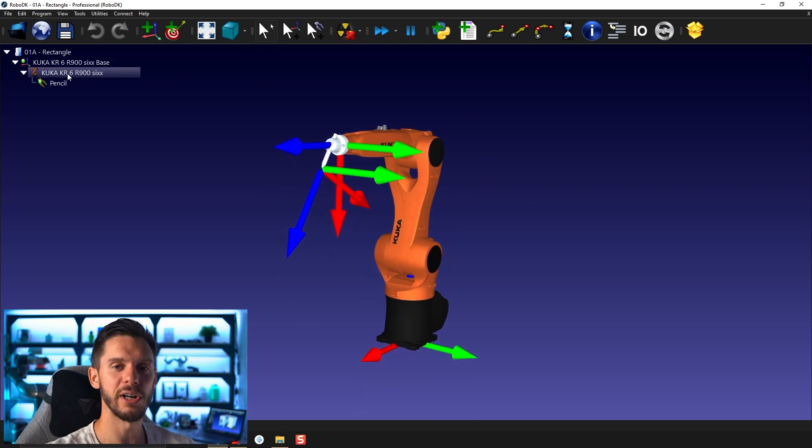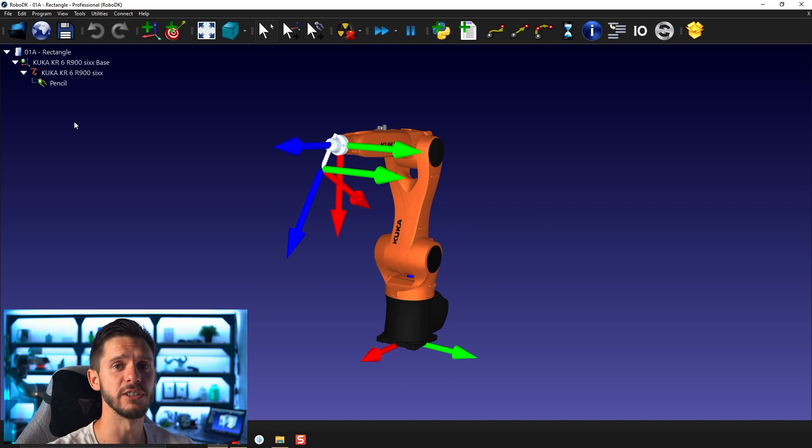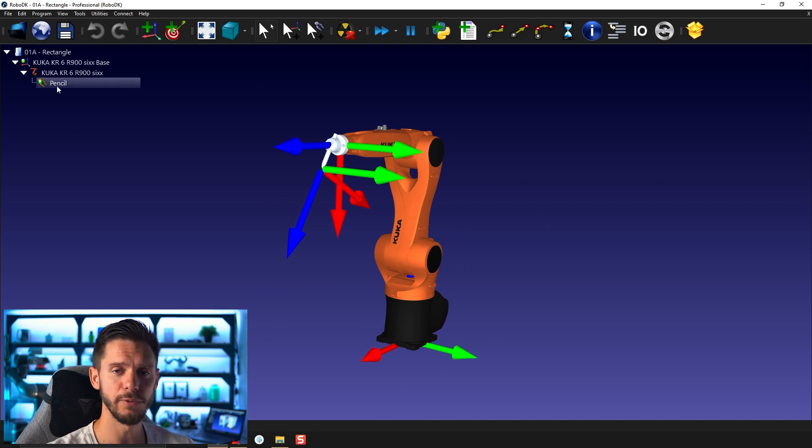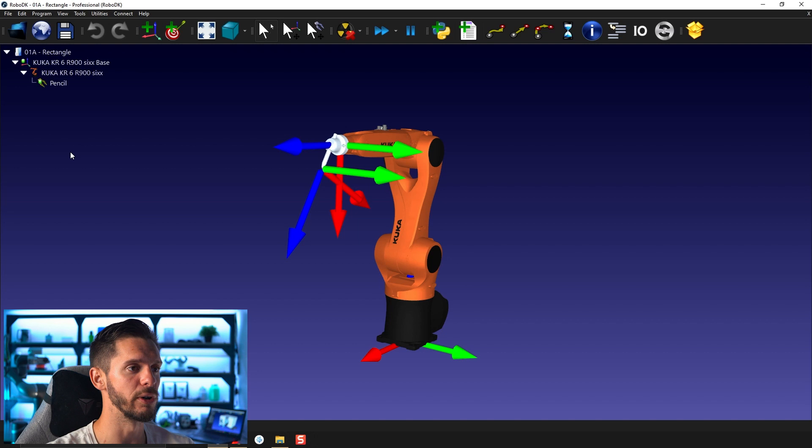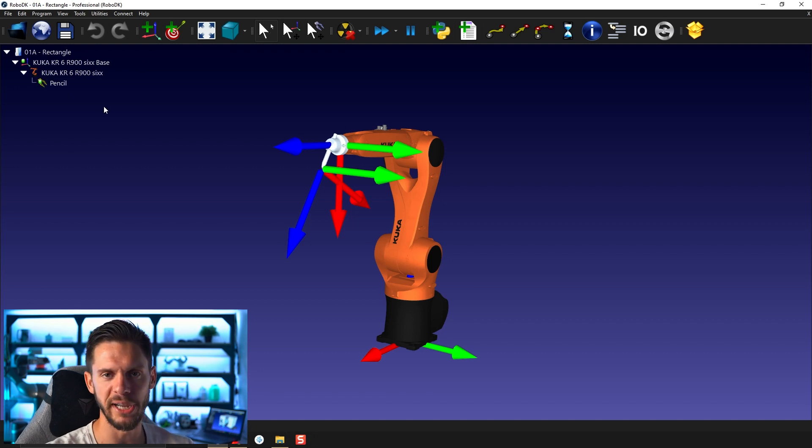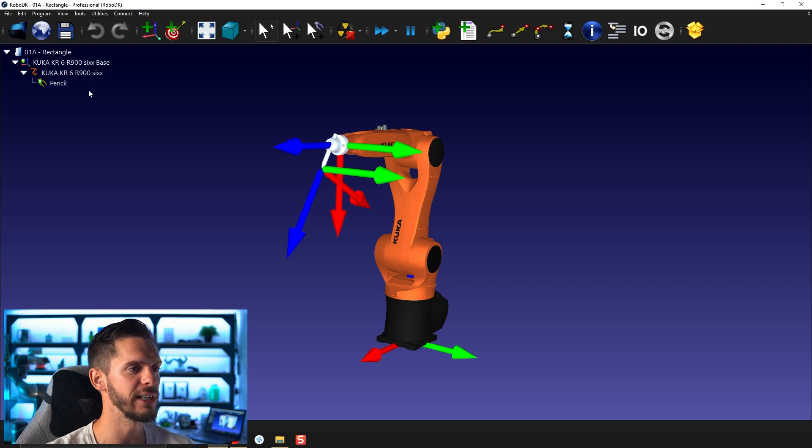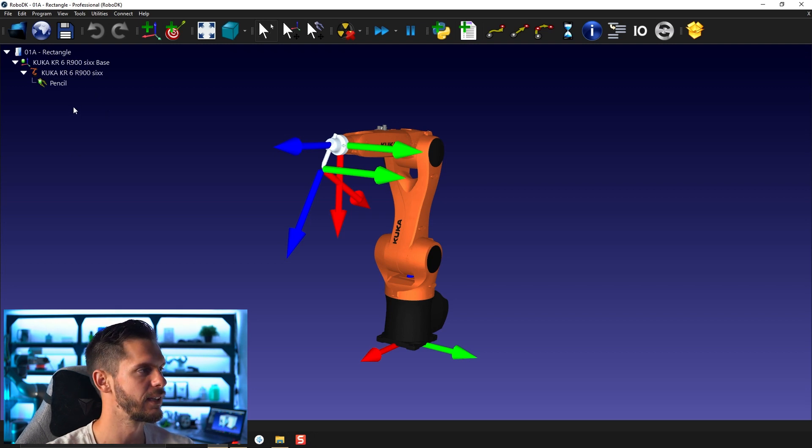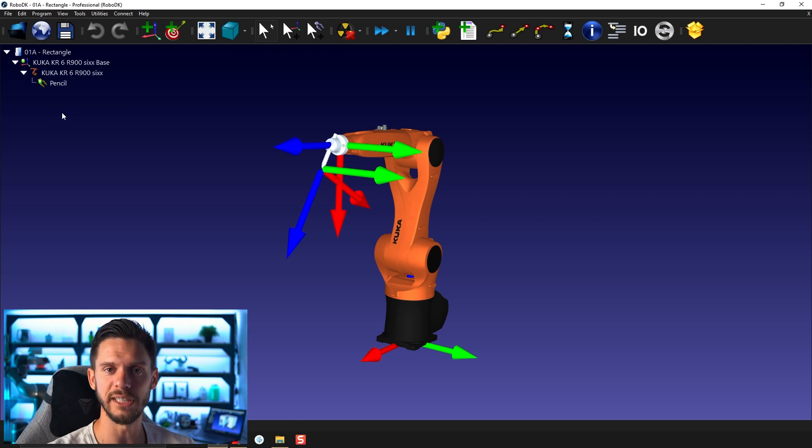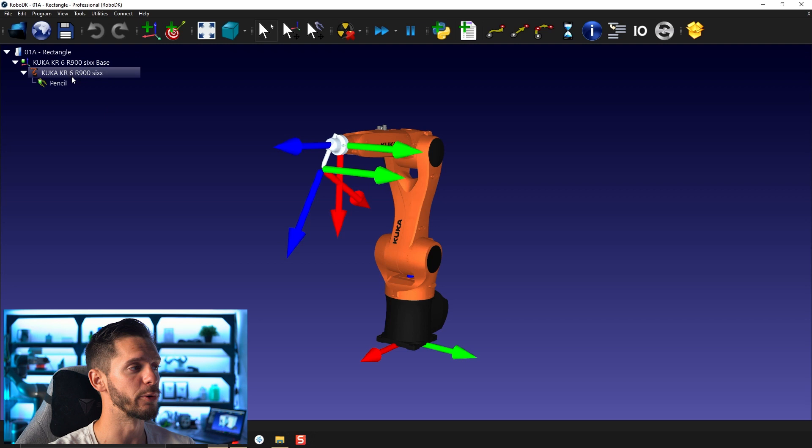On your left, you will find your station tree. Station tree, as I already mentioned, is super important. Most of your work will happen here. Or in fact, most of the organization of your work will happen here. This is where you will create your program. This is where you will manage your objects, your targets, your robot, everything. In fact, there's one super important thing to understand about RoboDK in general and about your station tree.